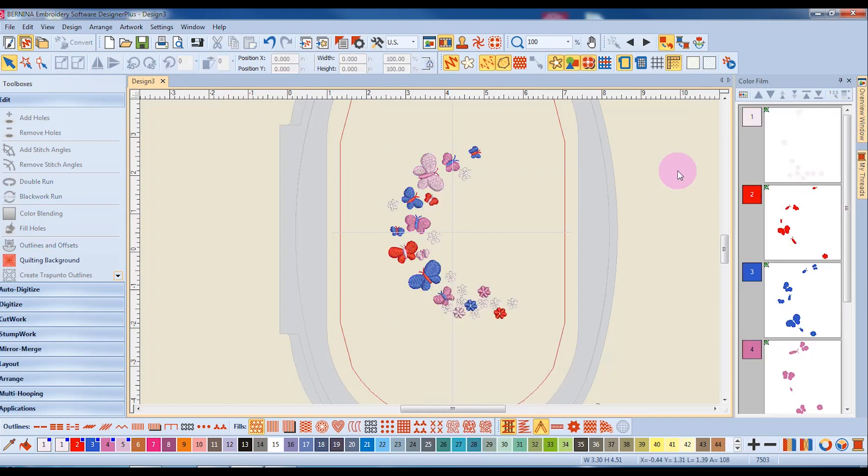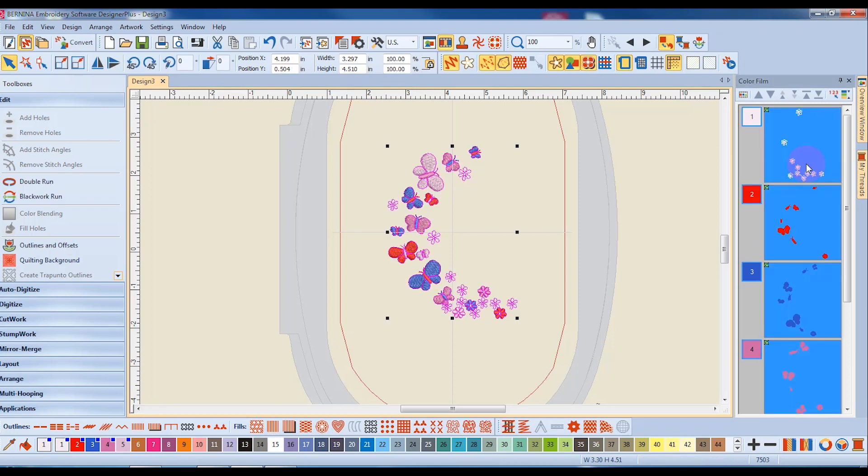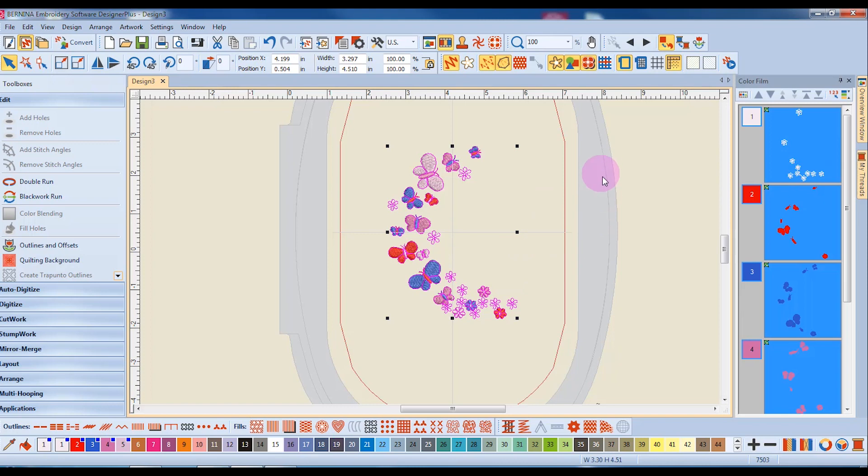You can also use color film to ungroup. Notice the symbol in the upper left-hand corner. This indicates that this design is grouped, and if I click on a grouped color chip, all the design is selected.